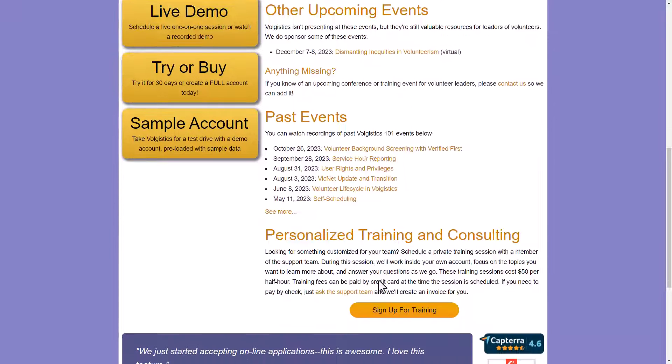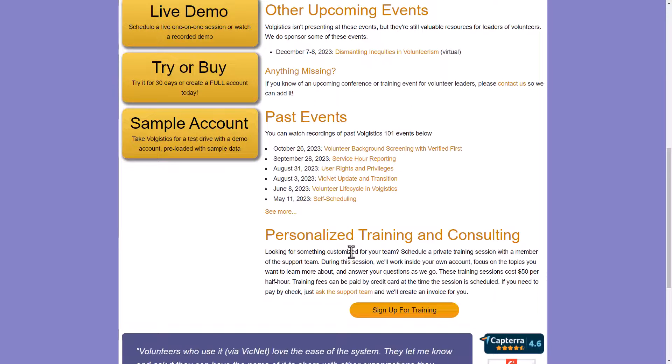And then if you find you just need something a bit more personal, we do offer paid training as well. Those sessions are $50 per half hour, and that is available for you as an option.